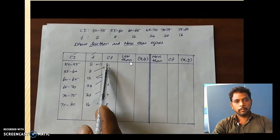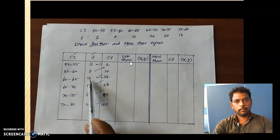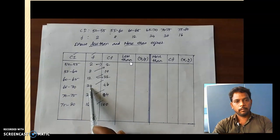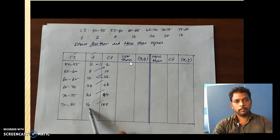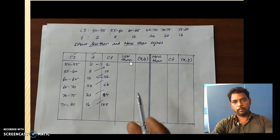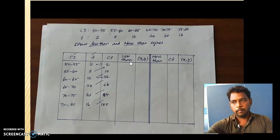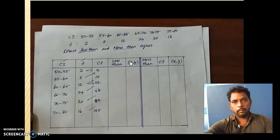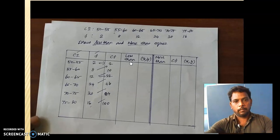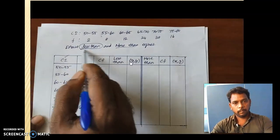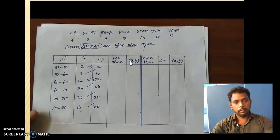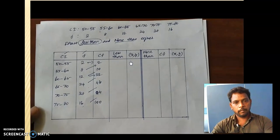You already know how to find out the cumulative frequency. So next we are going to write the less than information. So look at the class interval here. The left-hand side is the lower limit of the class interval and the right-hand side is the upper limit of the class interval.